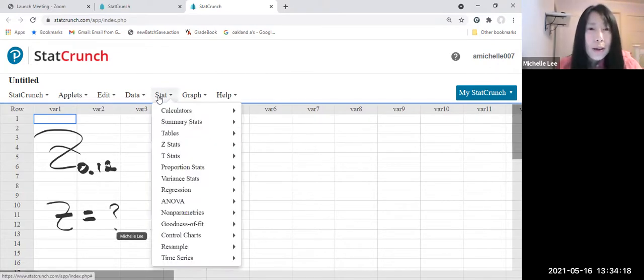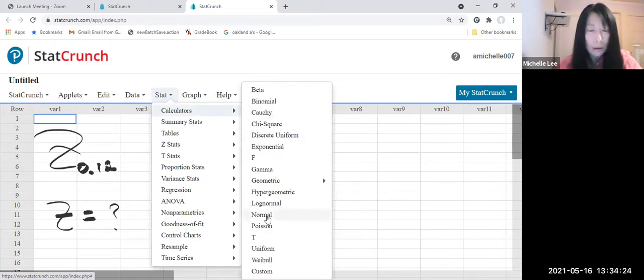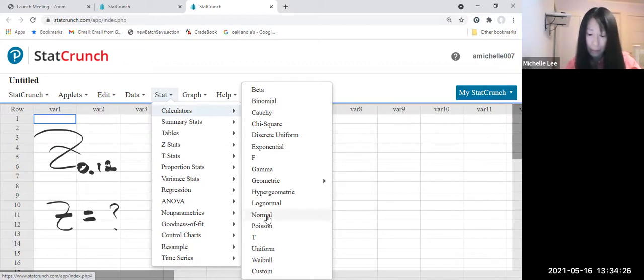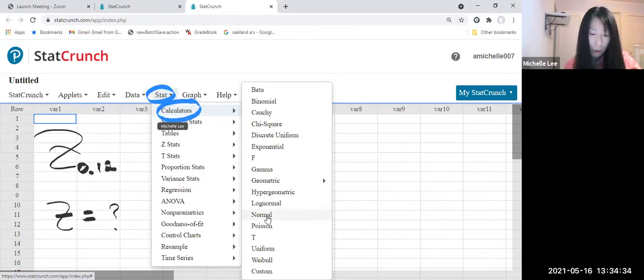Let's go to Stat and Calculator and Normal. Let me pause there so you can follow me. Stat, Calculators, Normal.